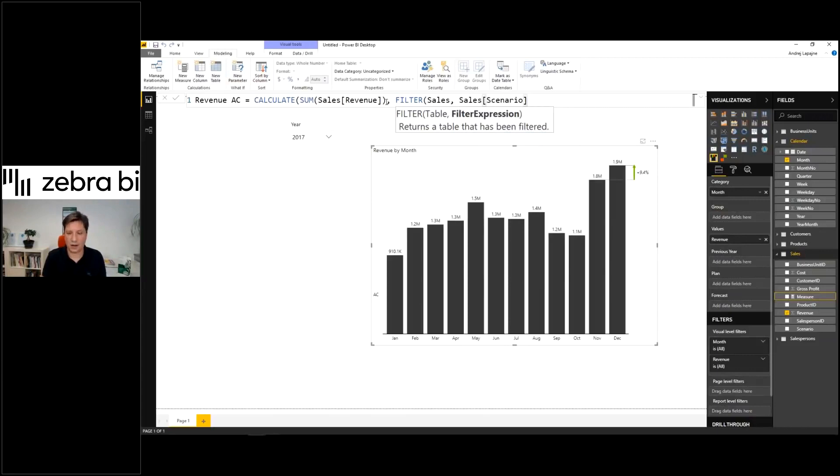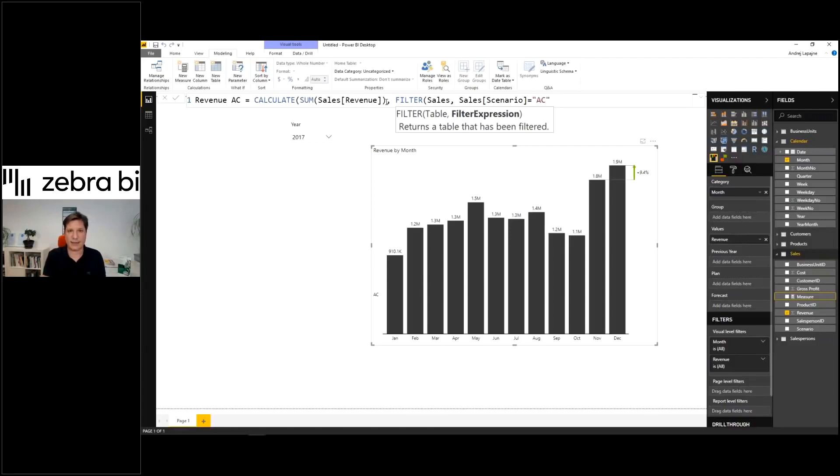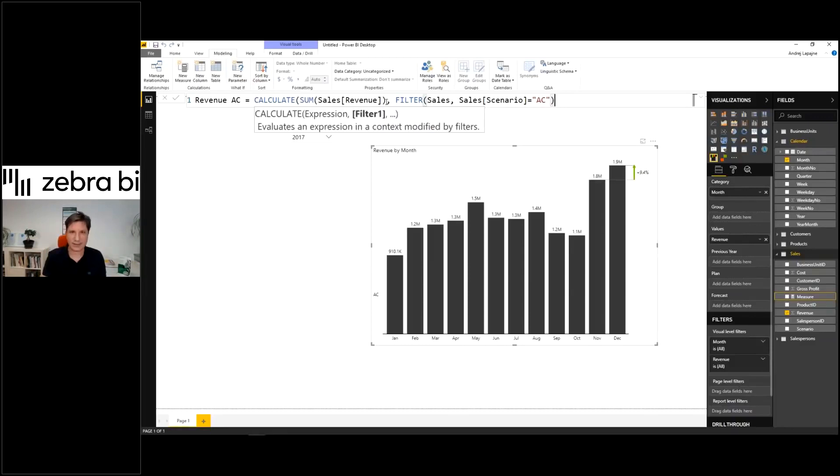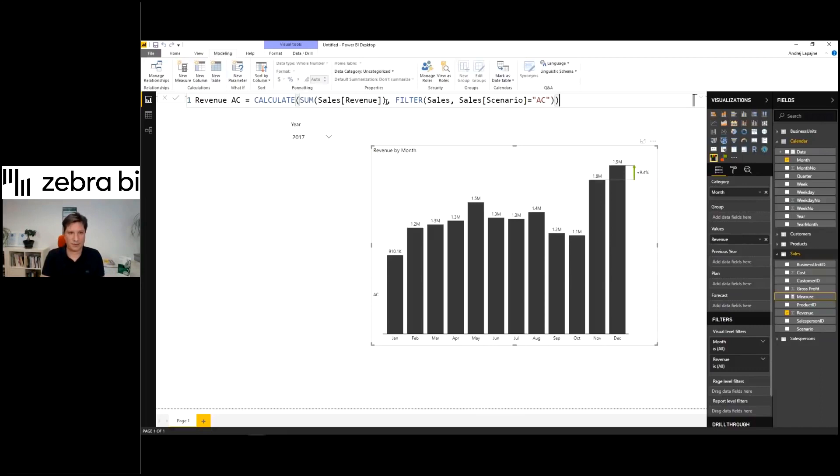Scenario column. Scenario column should match actual. So all the rows that are labeled actual. This is my actual revenue here. A couple of more braces here.